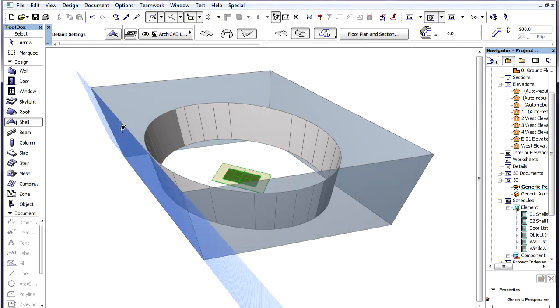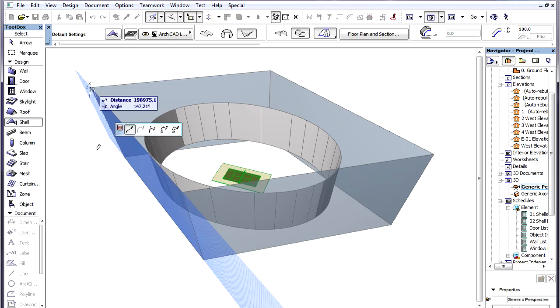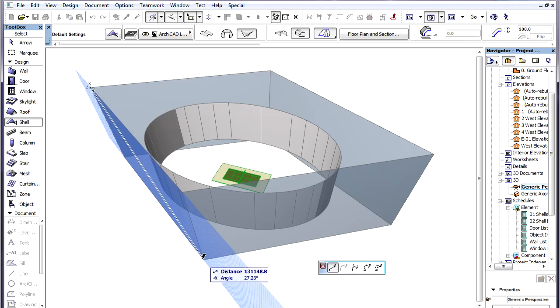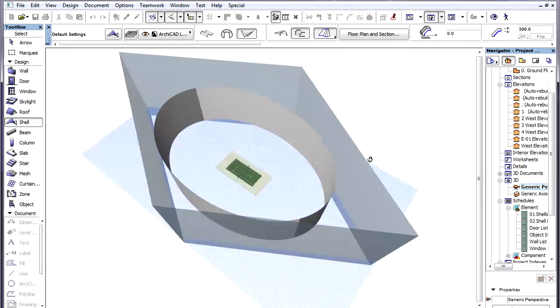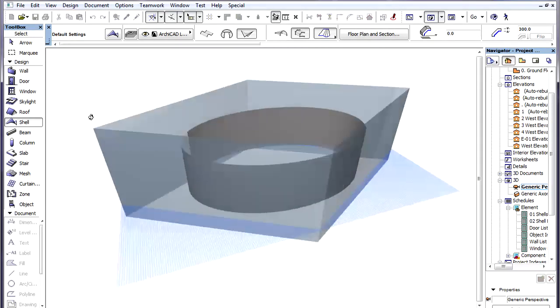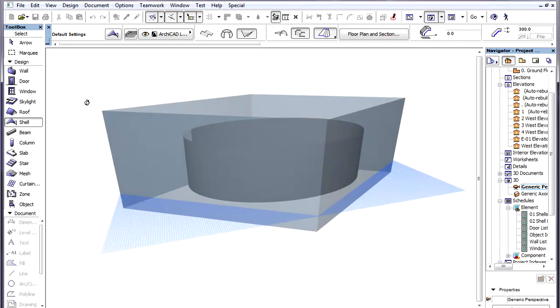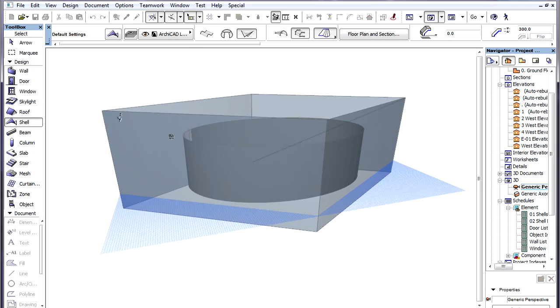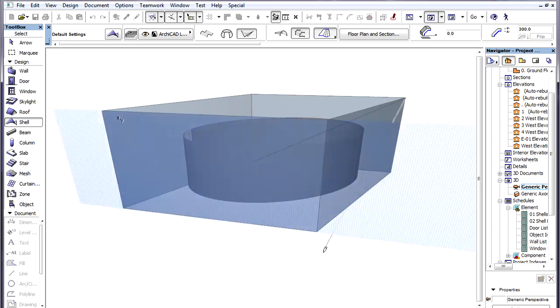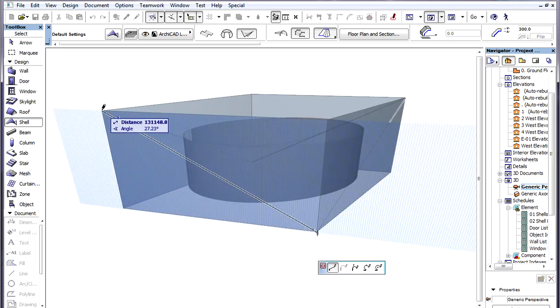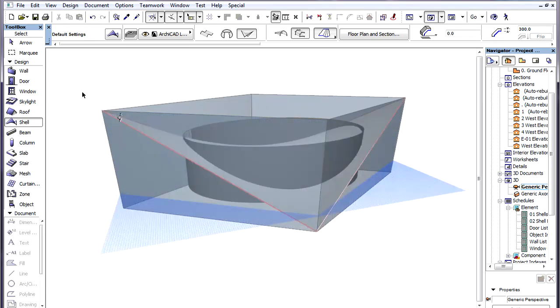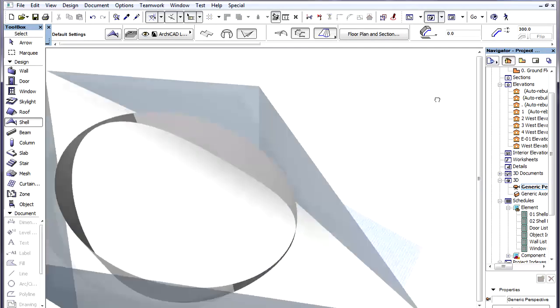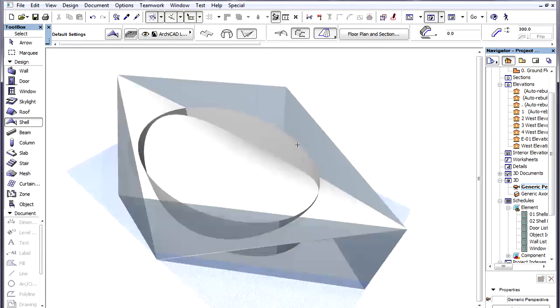We click a Wall to define the plane of the Profile Polygon, then define the Profile by clicking the two opposite Nodes of the Wall. We create the other Profile Polygon on the opposite Wall in a similar manner. The Shell Body is now created.